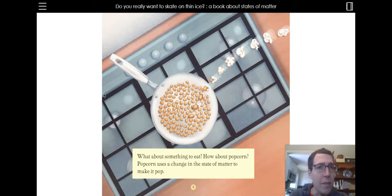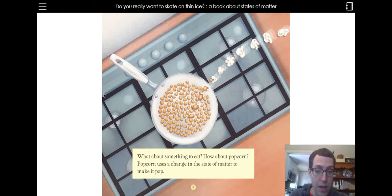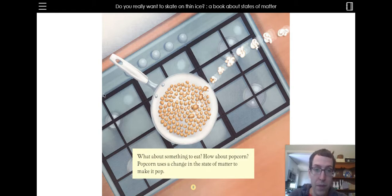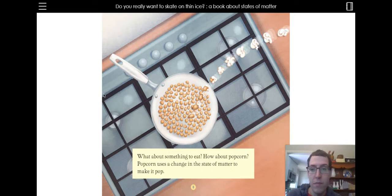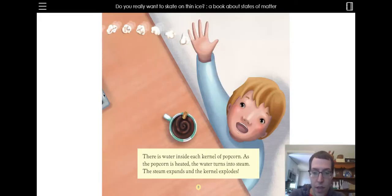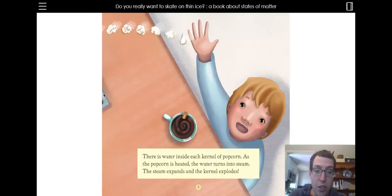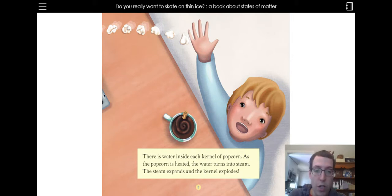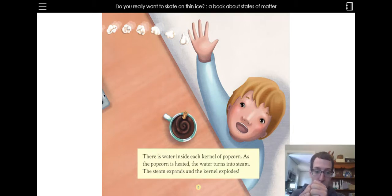What about something to eat? How about popcorn? Popcorn uses a change in the state of matter to make it pop. There is water inside each kernel of popcorn. As the popcorn is heated, the water turns into steam. The steam expands and the kernel explodes.